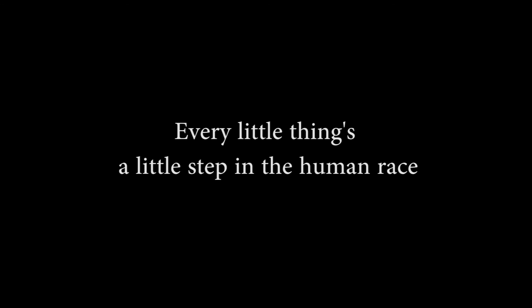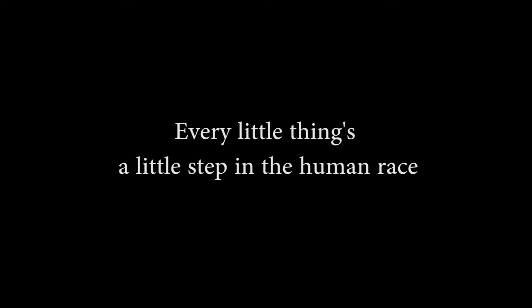Every little thing's a little step in the human race. Every little thing's a little step in the human race.